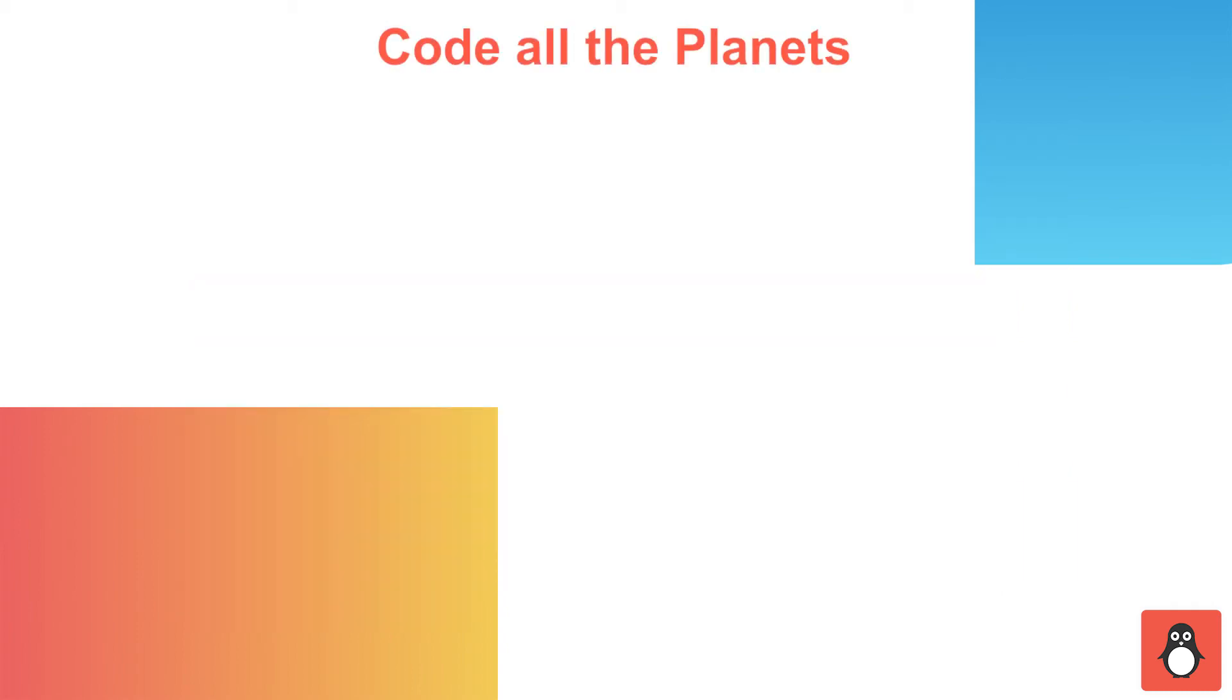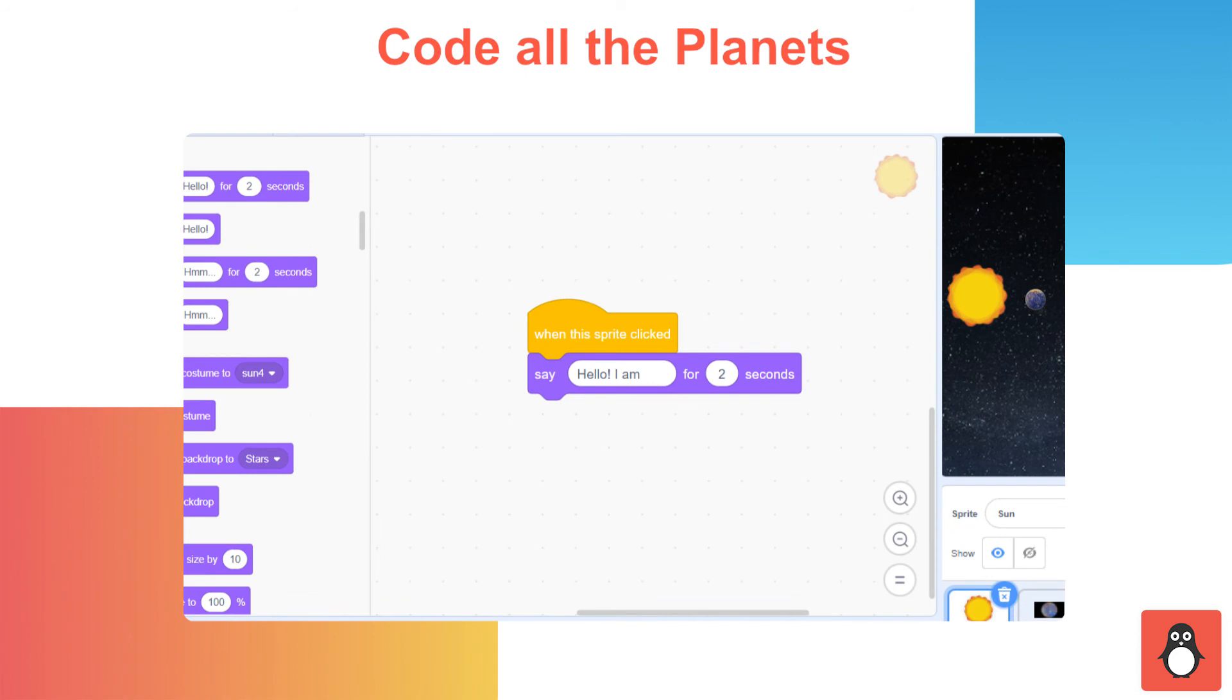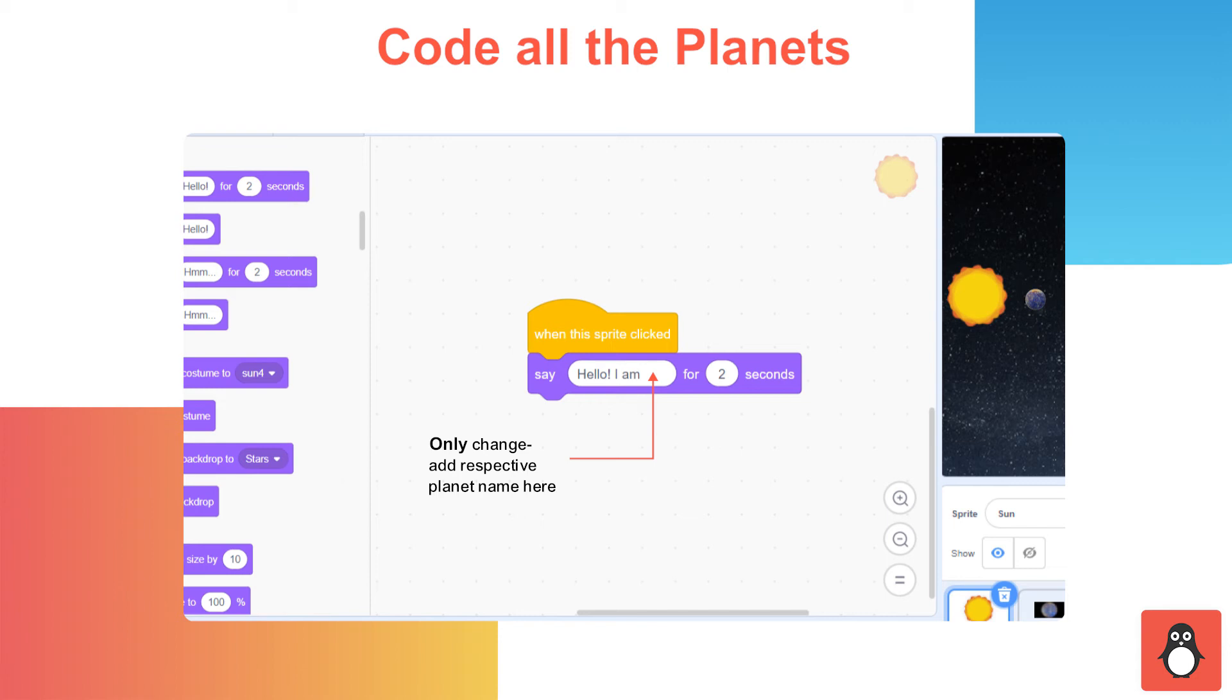In step 11, you need to code all the planets to display their names and for sound. Now, you need to code similarly for all other planets. The only change would be to add the names of the respective planets in the Hello, I am block.